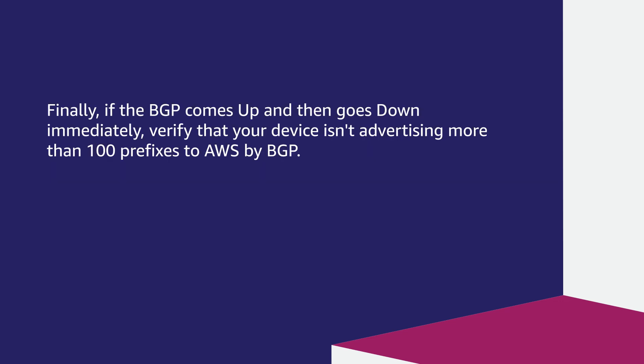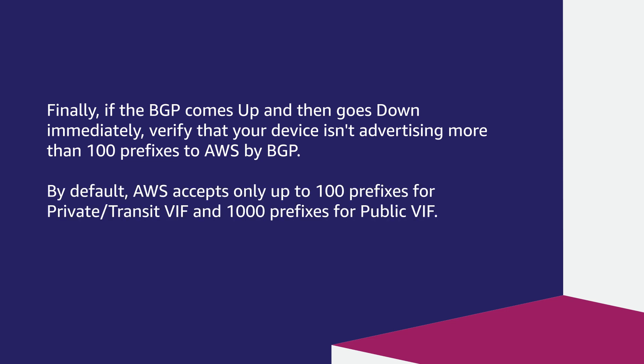Finally, if the BGP comes up and then goes down immediately, verify that your device isn't advertising more than 100 prefixes to AWS by BGP. By default, AWS only accepts up to 100 prefixes for private/transit VIF and 1000 prefixes for public VIF.